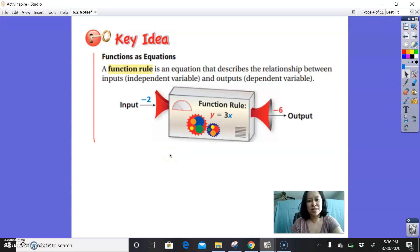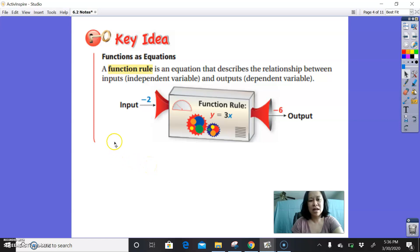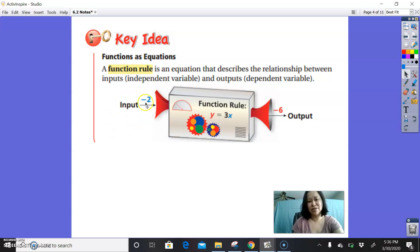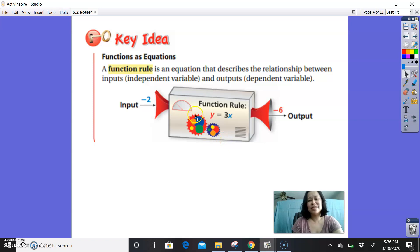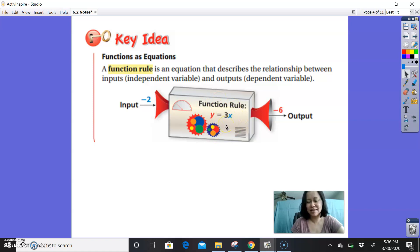Key idea: functions as equations. A function rule is an equation that describes the relationship between inputs — the independent variable — and outputs — the dependent variable. You can think of the function rule as some sort of machine. You put in the input, or the x value — in this case negative 2 — the machine does some cranking, and then it spits out the output. Based on the rule programming the machine, in this case y equals 3x, it spits out negative 6.